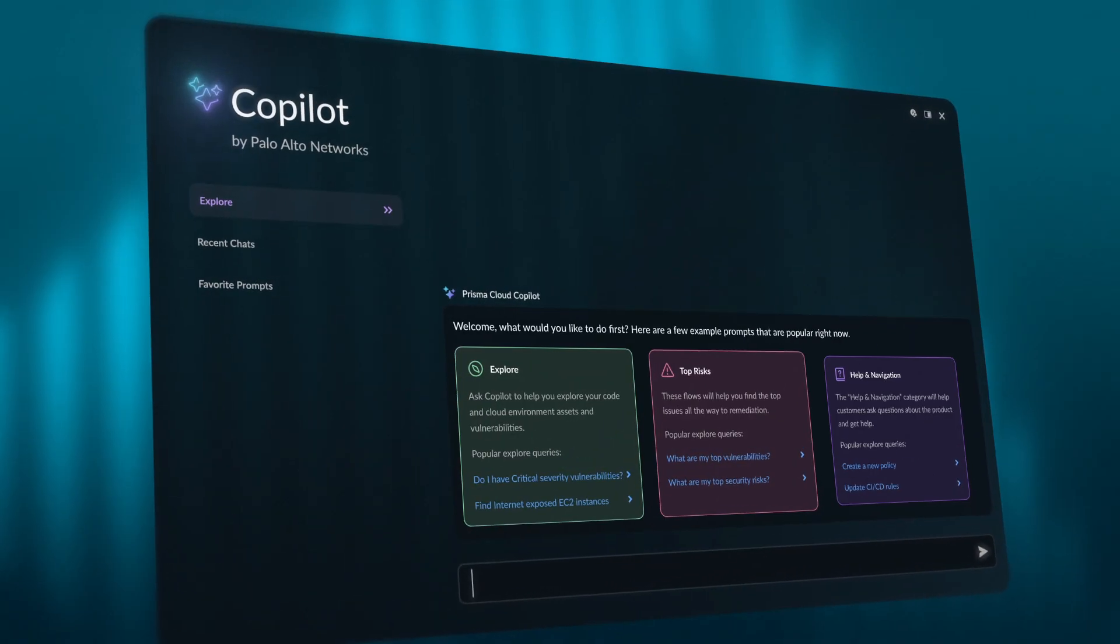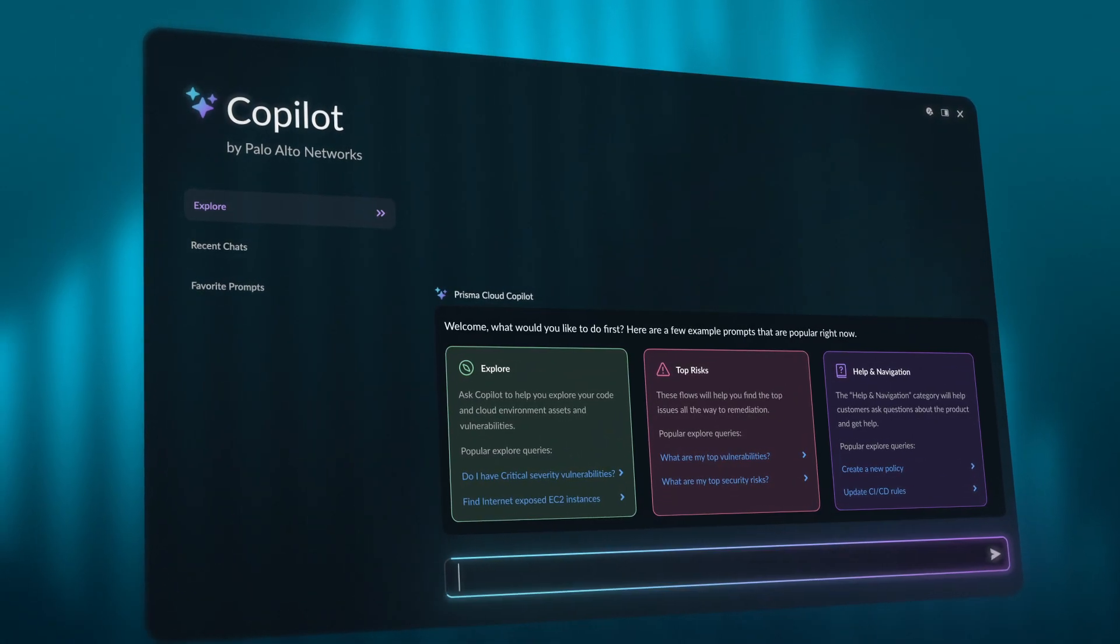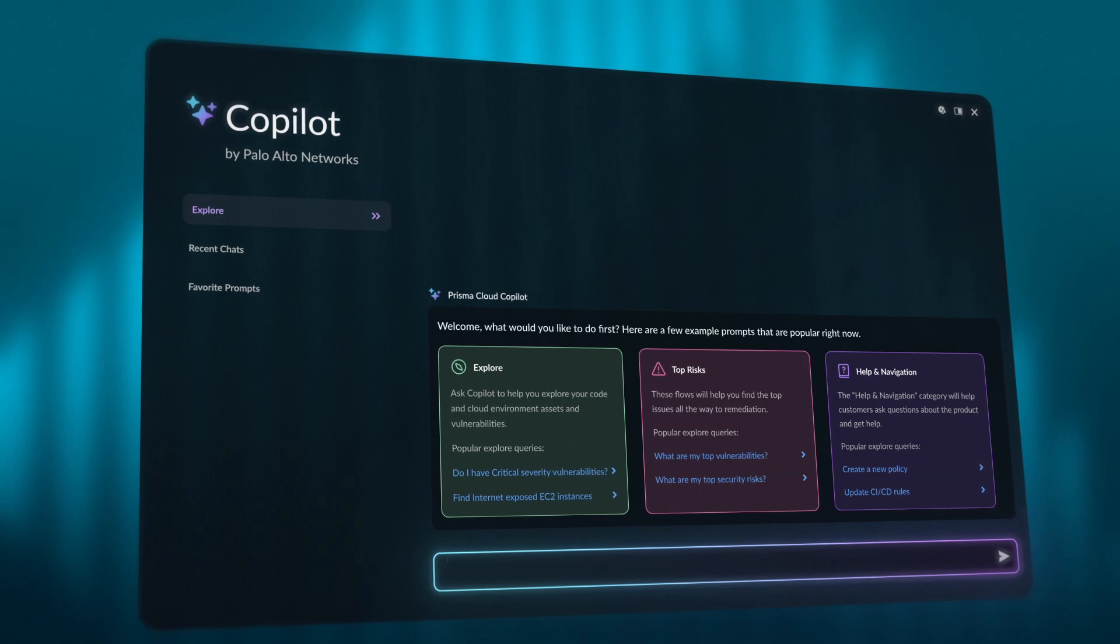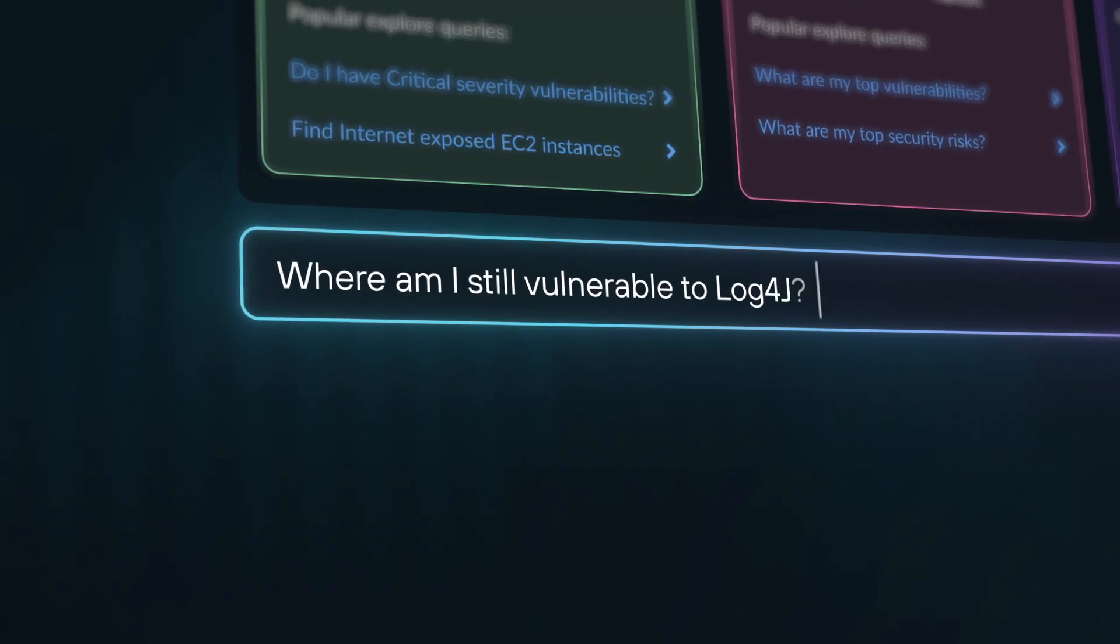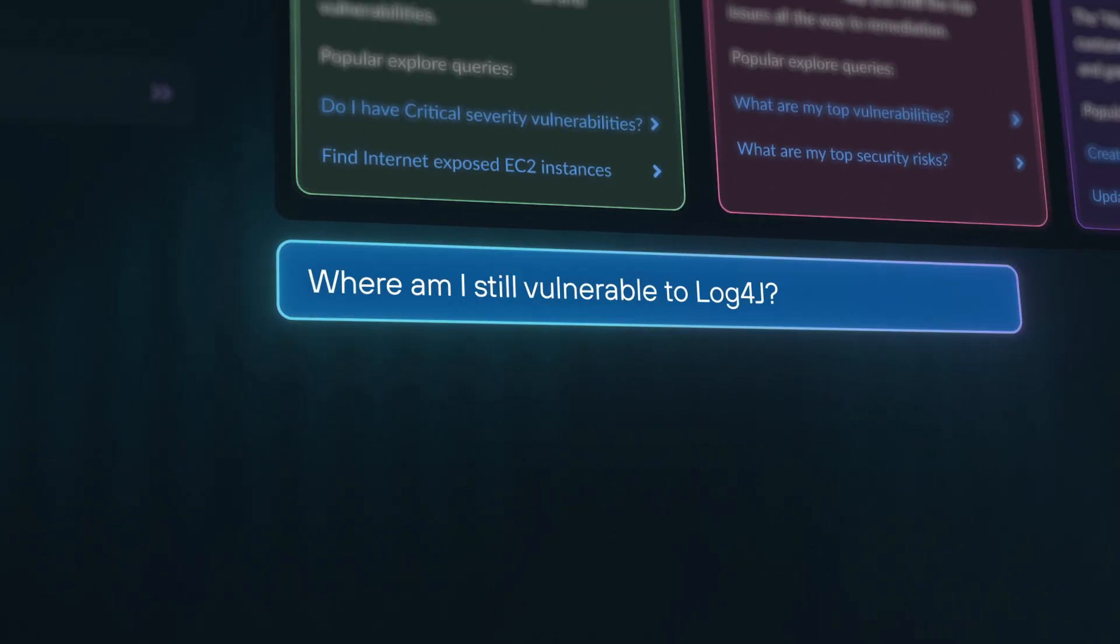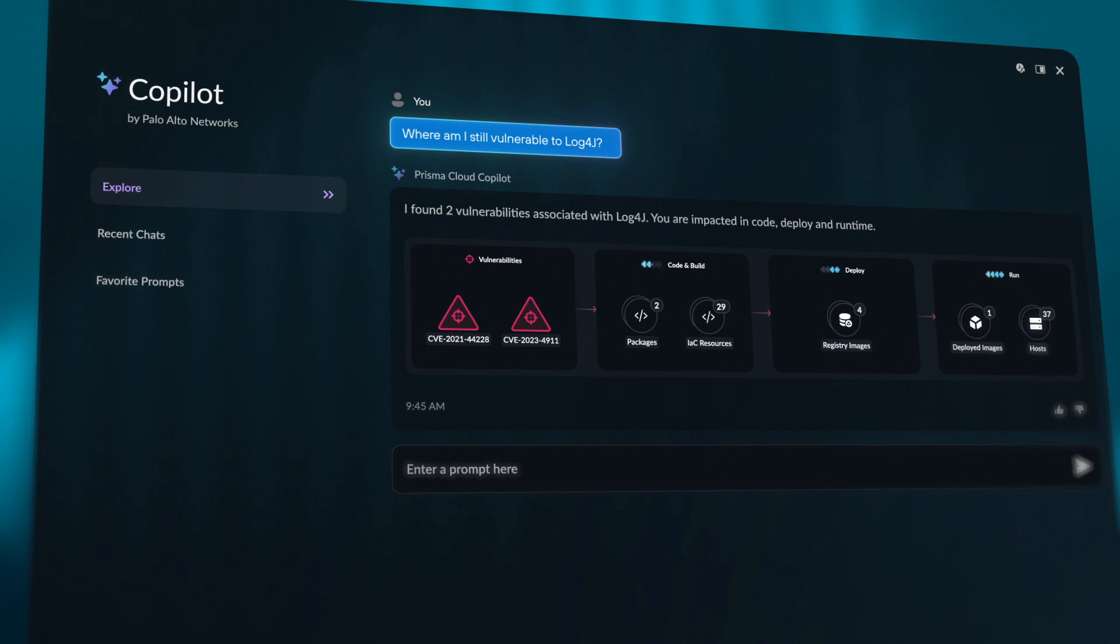We're enhancing the leading code to cloud platform with a new AI co-pilot. Simply have a conversation and get the answers you need fast.